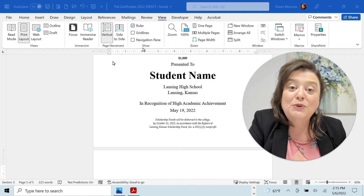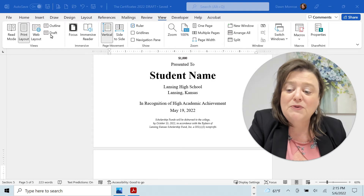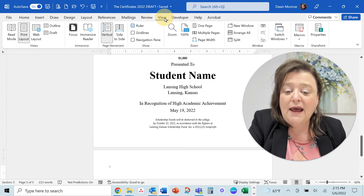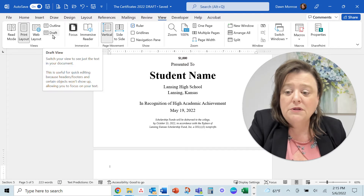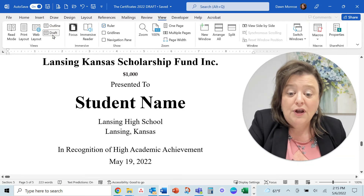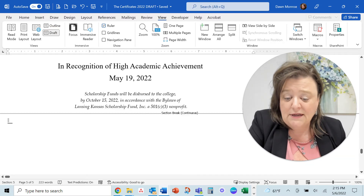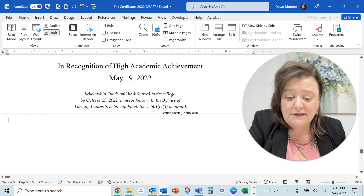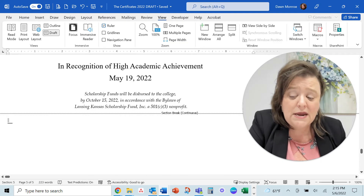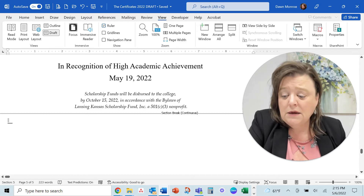So what I'm going to do is go to the View tab in Microsoft Word and go to the Draft view. Here I can see one of those little sticky section breaks, and I don't need it at this point.